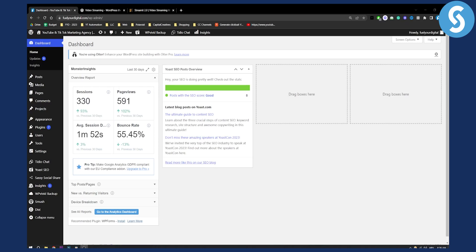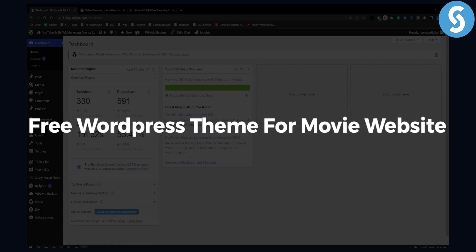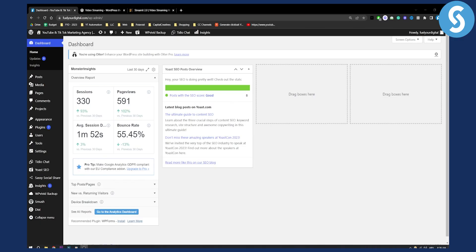Hello everyone, welcome to another video on WordPress. Today we are covering free WordPress themes for movie websites.